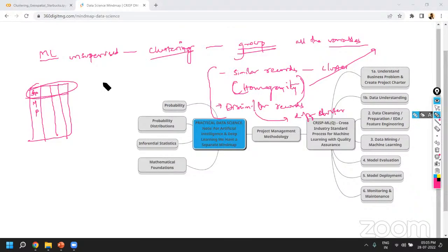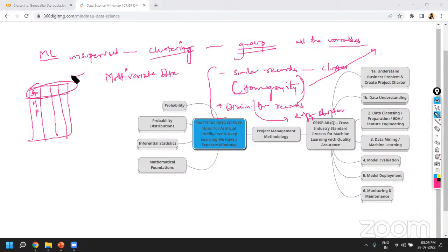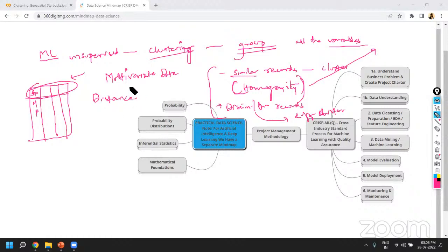When we talked about doing this clustering, we talked about multivariate data — meaning we will have multiple variables, not one or two, but many variables. In such a case, to identify similarities, the logic we are going to use is the distance measure. We are quantifying the distances and using those distance calculations to identify how similar or dissimilar the data records are. We discussed the Pythagorean theorem, which is also called Euclidean distance.